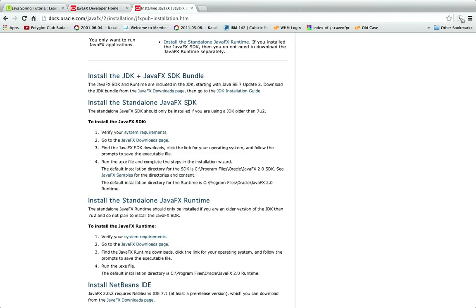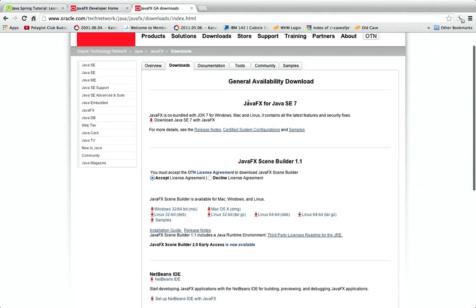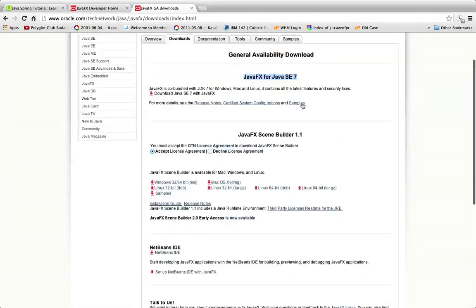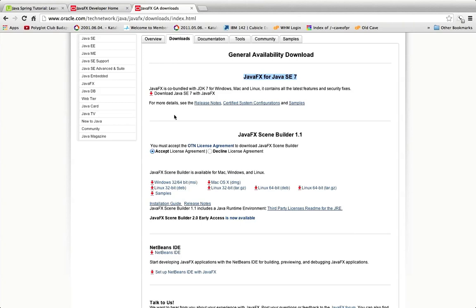You can also install the standalone JavaFX SDK. What I did was I just went to the JavaFX downloads page, it's pretty easy to find, and I installed JavaFX for Java SE 7. Make sure you install that, download Java 7 Java standard edition 7 with JavaFX, so that you've got the JavaFX API on your system.